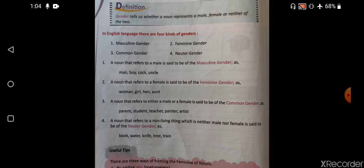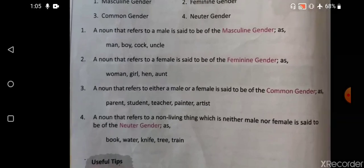Similarly, if I tell you some other teacher is coming, you cannot understand with the word 'teacher' whether it will be a sir or a ma'am. But if I say Priyanka ma'am is coming, you can easily understand she is a lady. So words like parents, students, teacher, painter, artist — these are common gender words by which we will not be able to understand the gender of the particular person.